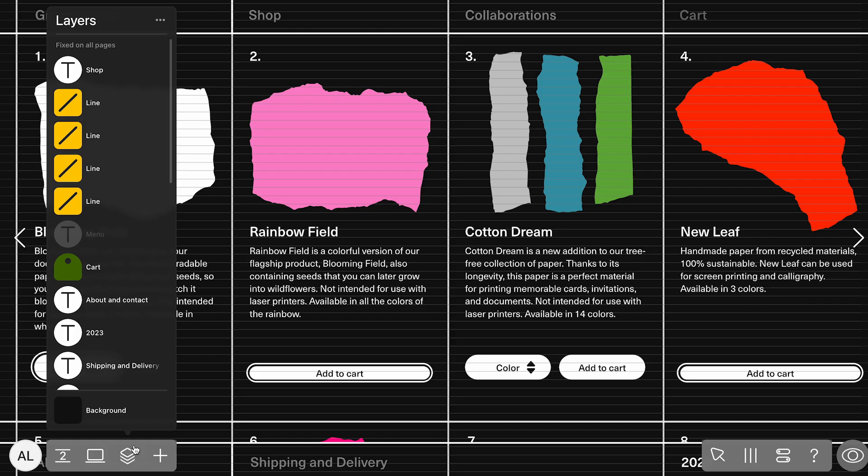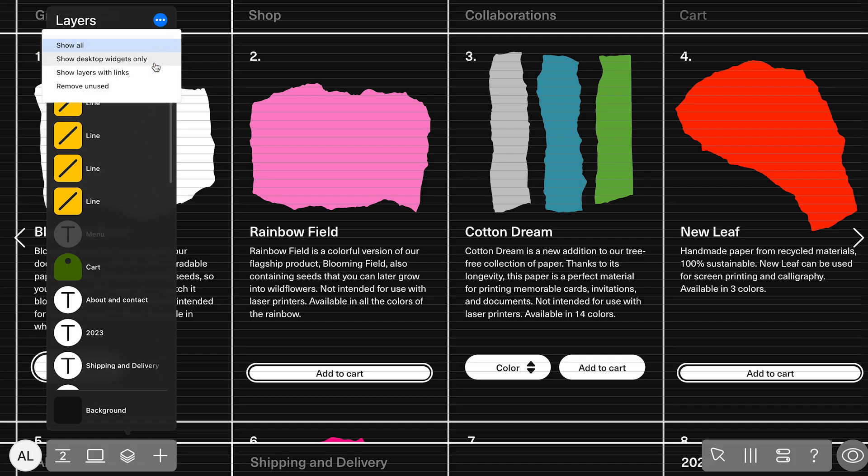Use the right widgets for the content—the text one for text and the image one for images—so others will get a clean, easy-to-edit layout. To keep things tidy, clear out anything you're not using. To do this, click the three dots in the layers panel and select Remove unused. This action will also remove hidden widgets.